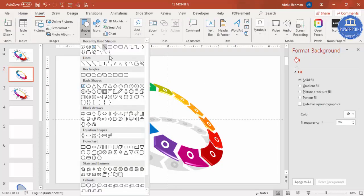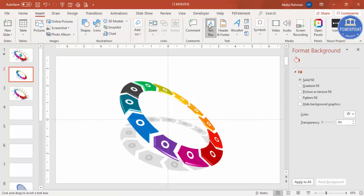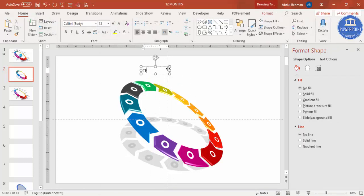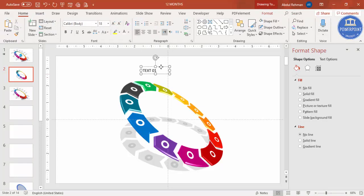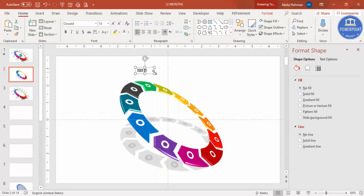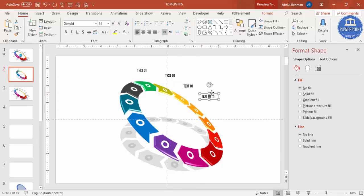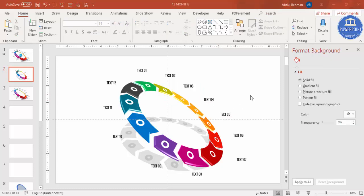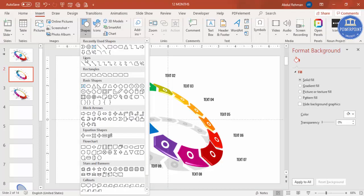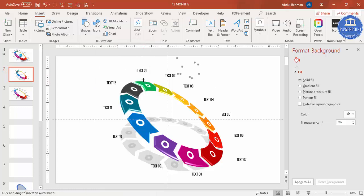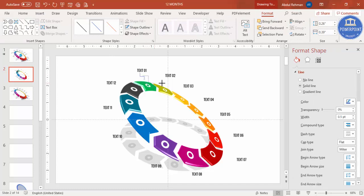Now it's time to add text. Go to Insert Shapes, add a text box, type 'Text 1' — or whatever label you need. Use the font Oswald or any font of your choice, reduce the size, then press Ctrl+D. Change to 'Text 2' and continue copying and updating the text for each option.